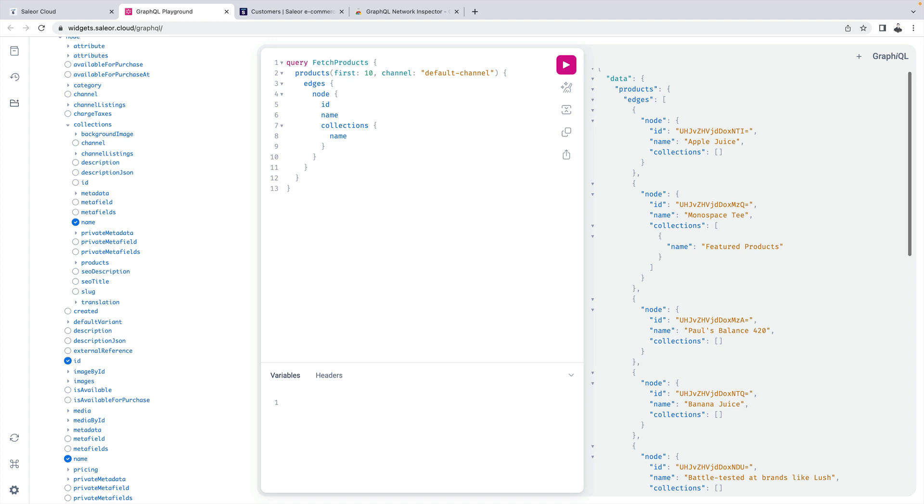In summary, GraphQL provides a unified abstraction over all entities in your API. In addition to that using the playground you can easily discover their relations without having to read additional documentation. GraphQL is not without its drawbacks but there are ways to overcome them. We will discuss these shortcomings and their solutions in future videos.